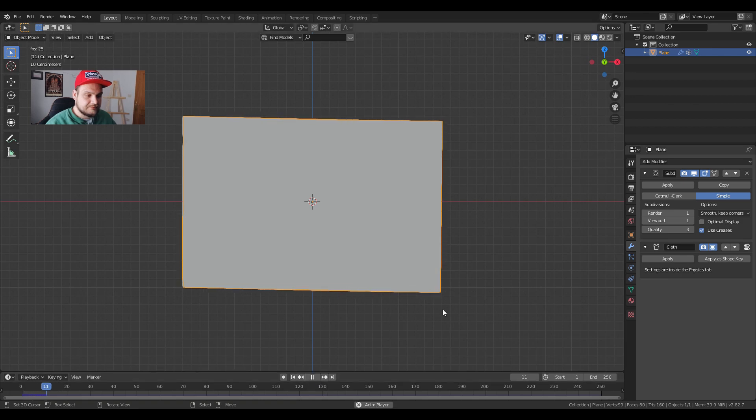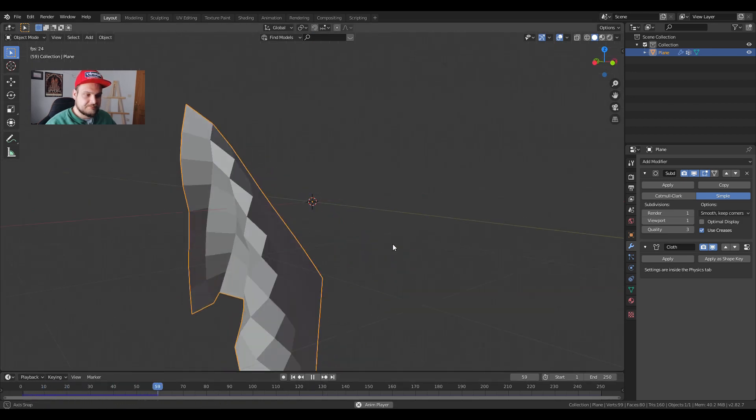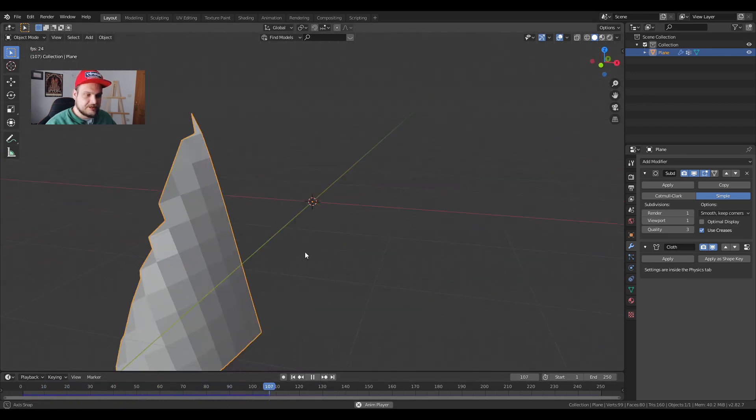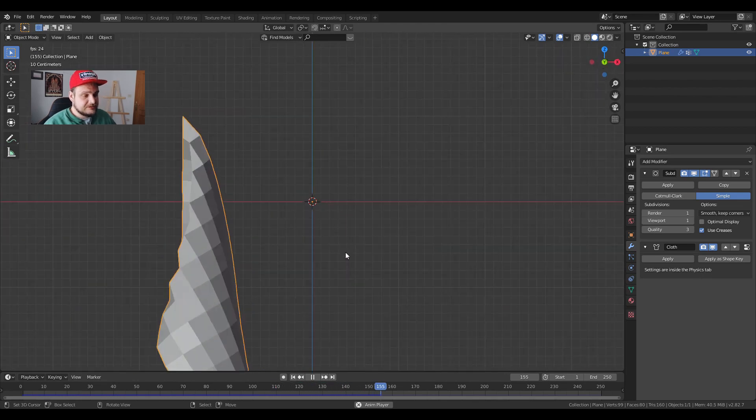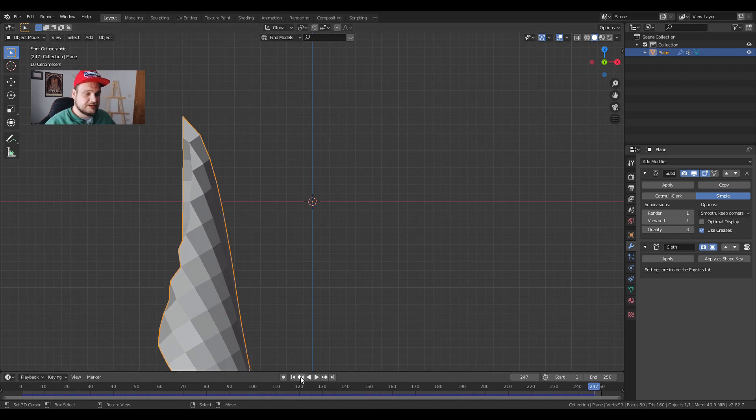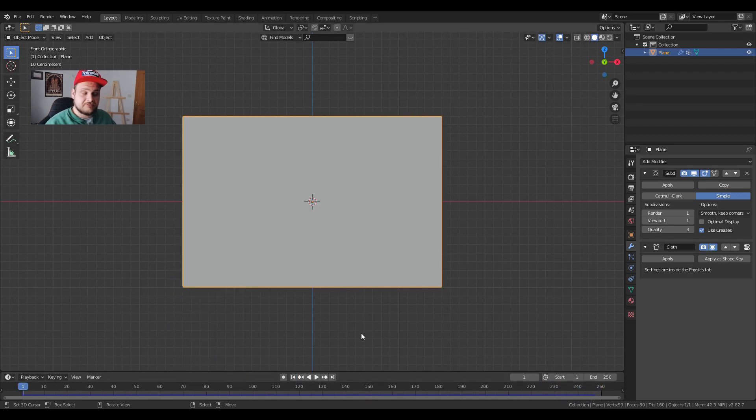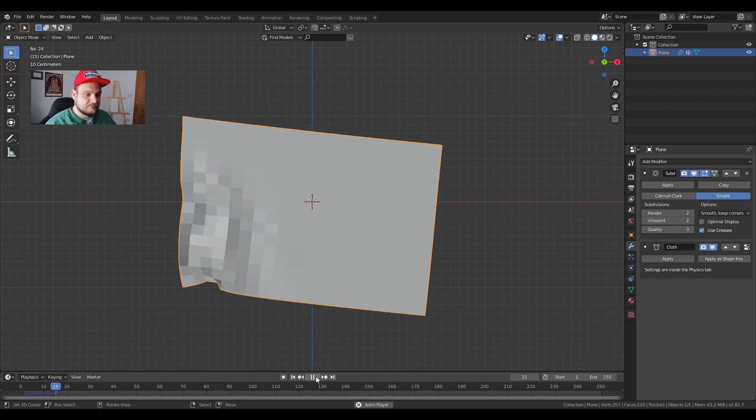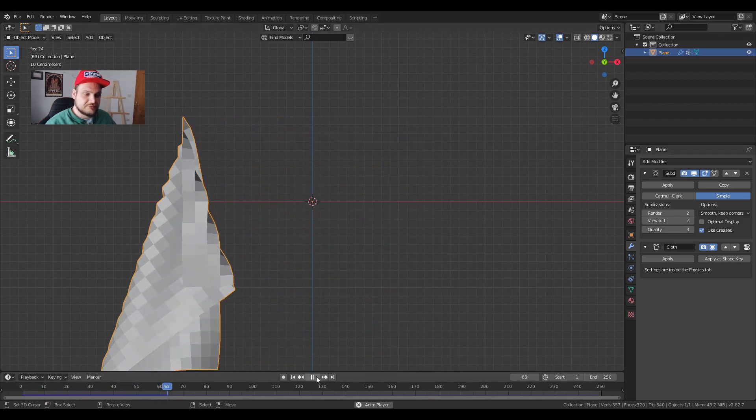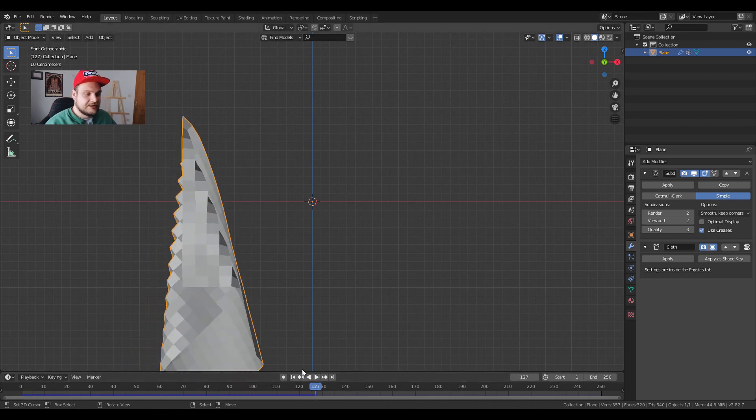Now before we do anything we're just going to quickly test if everything is working fine. So if you press play animation we get this. If you look around you can see. Now it doesn't look like a flag but we're going to make it look and behave like one. First of all we're going to increase the render and viewport subdivisions so we have more vertices to work with. Now it's getting there slowly.